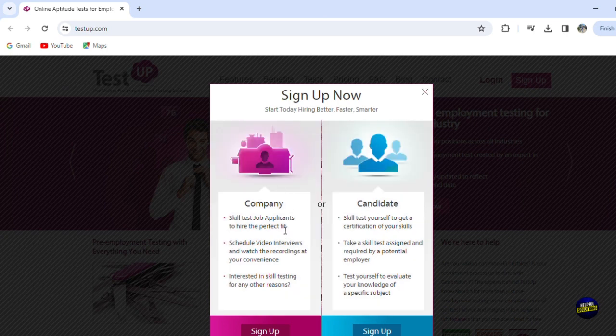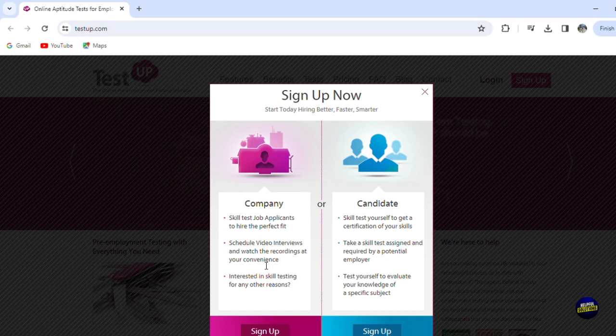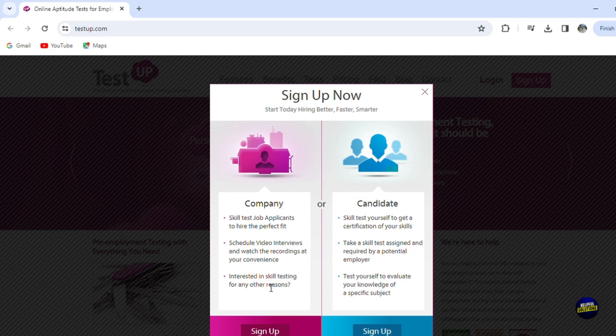If you're a company, you're gonna sign up using this account for a company, so you'll be able to get skill test job applicants to hire the perfect fit, schedule video interviews and watch the recording at your convenience, interested in skill testing for any other reason.